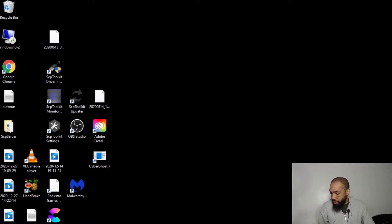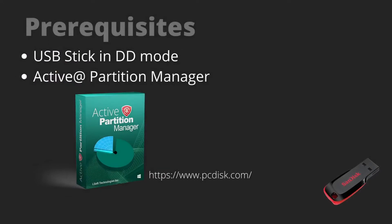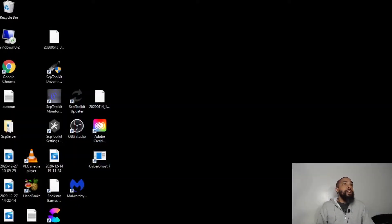We're going to fix it and it is fixable — it's not like your drive is permanently damaged or done. What we're going to need is the USB stick in DD mode. I also found software that potentially fixes this for us, and it's free. It's called Active Partition Manager, so we're going to download this.